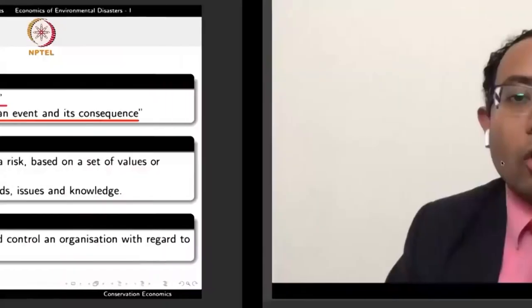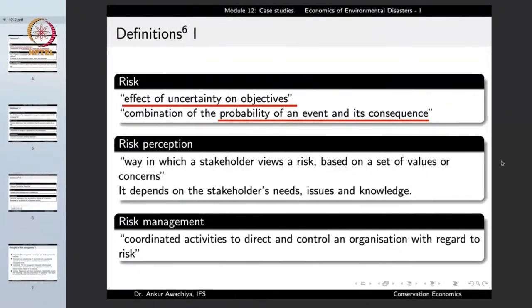When we talk about risk, we talk about what is the probability of such a disaster happening — for example, what is the probability of a flood or a tsunami in your area? And should there be a flood, what would be its consequence? Consequence would depend on whether your area is uplying or low-lying, what is the human density, and what is the quality of infrastructure. Risk is a combination of the probability of an event and the consequence of that event.